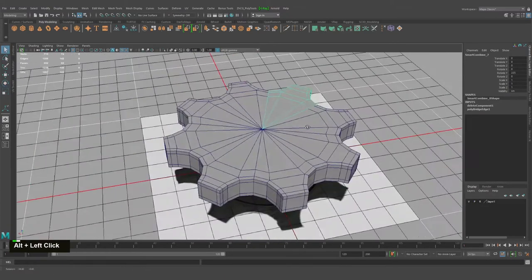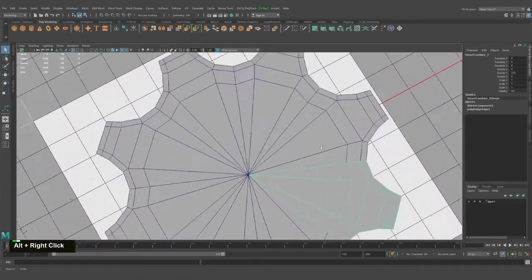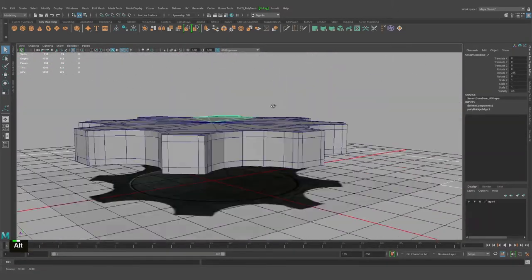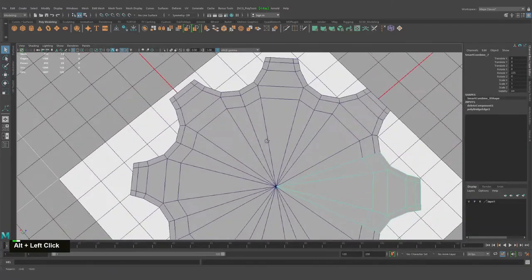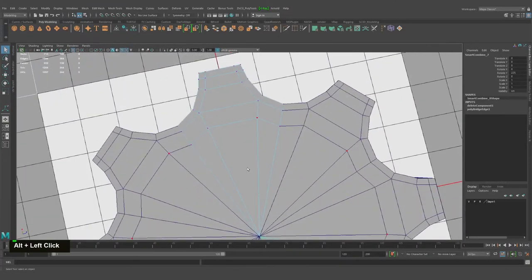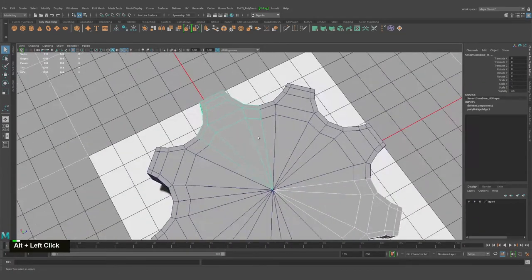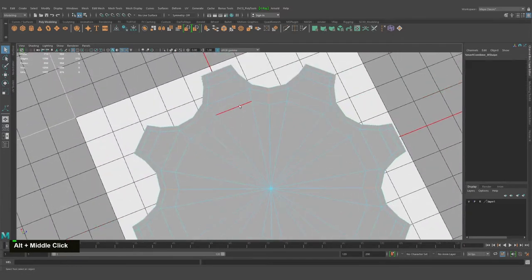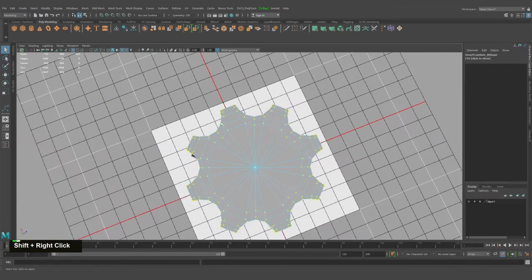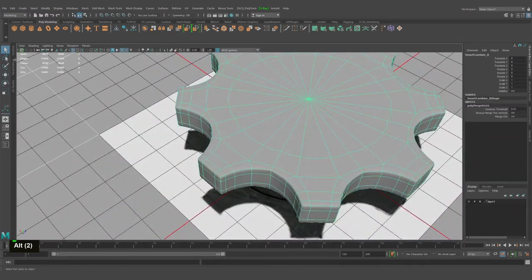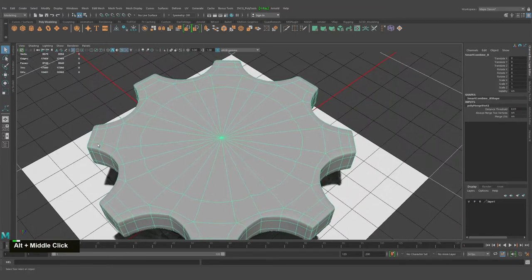That looks pretty similar — great. What we can do next is we need to have a circle here as I can see from the reference image. I'll select all vertices and merge vertices. Let's check — all verts are merged.